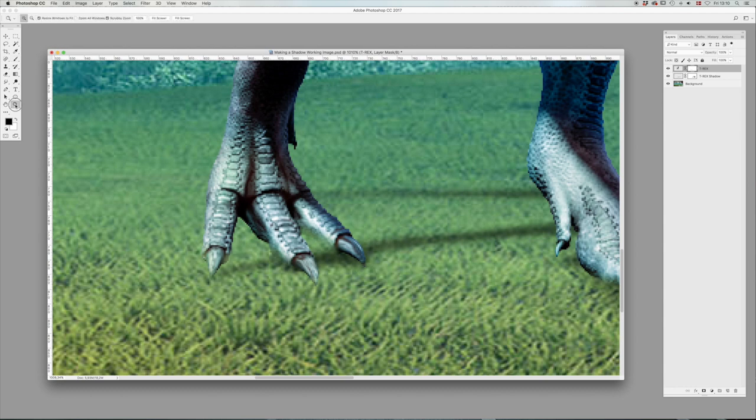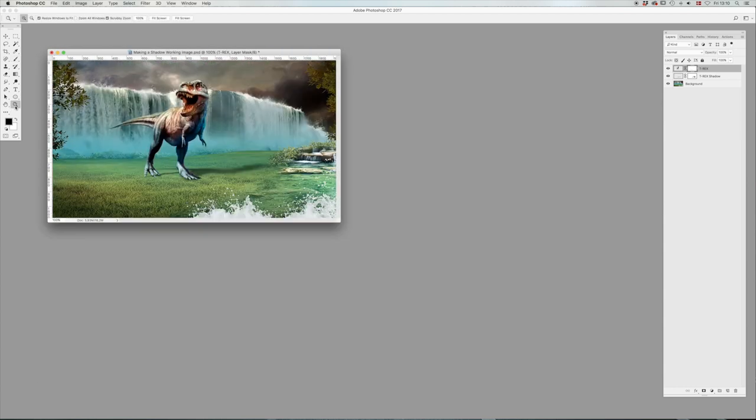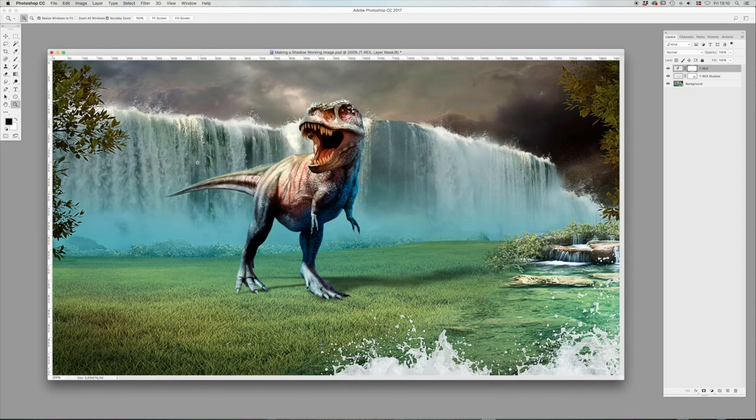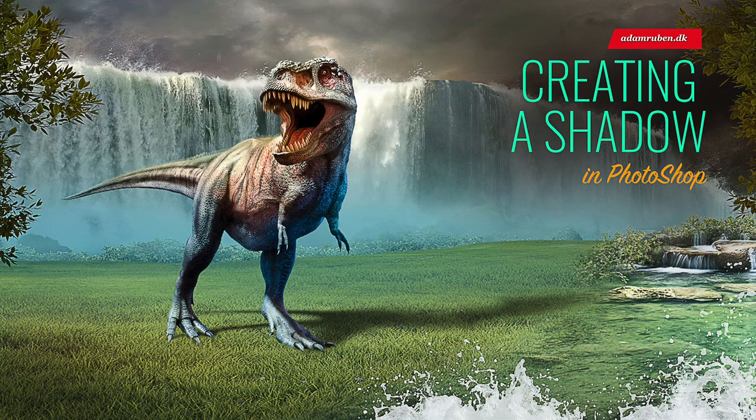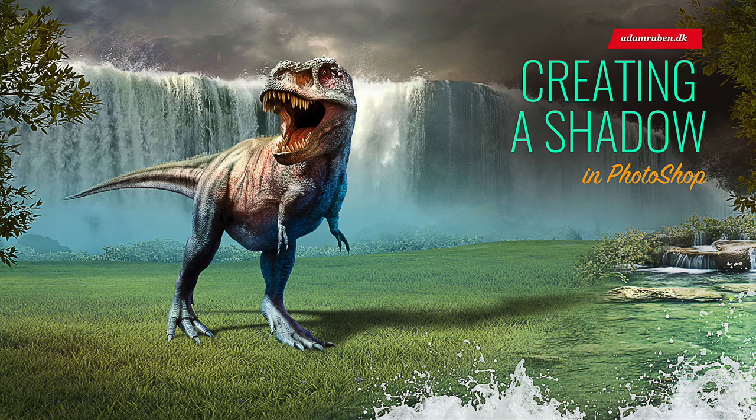And of course, the more time you spend on it, the better it looks. That is the basic technique for creating a shadow. Thanks for watching. Take care and be well.